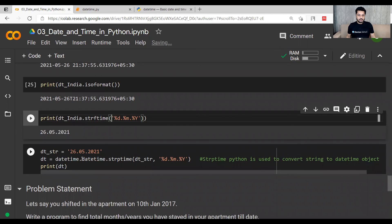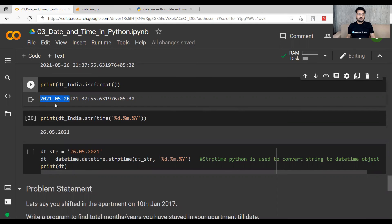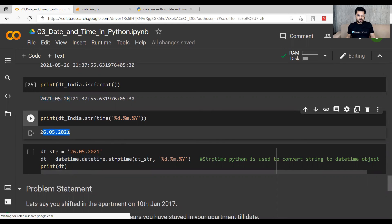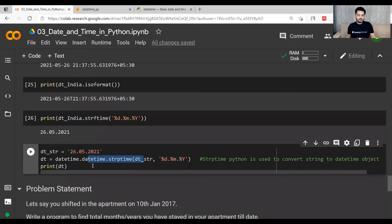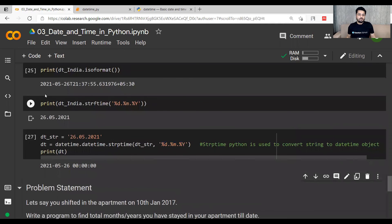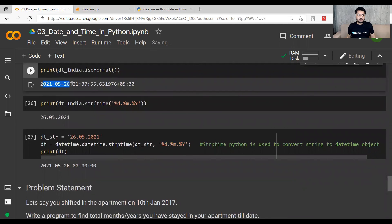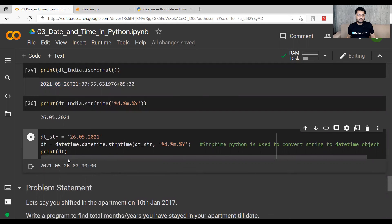Now let's convert the formatted string back to a datetime object. We pick the string '2021-05-26' and using strptime() to decode it, we get the original datetime back as 2021-05-26 with 000 time.